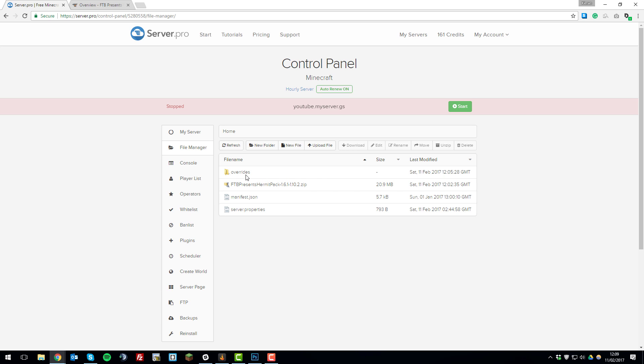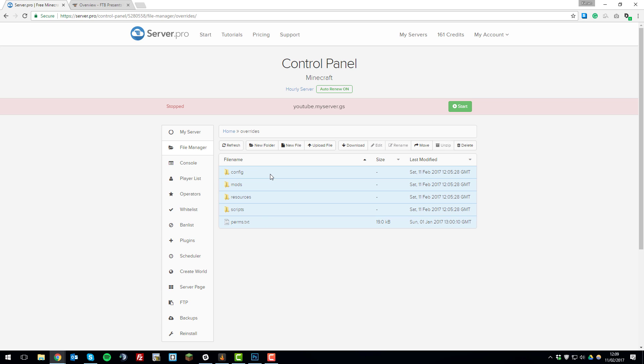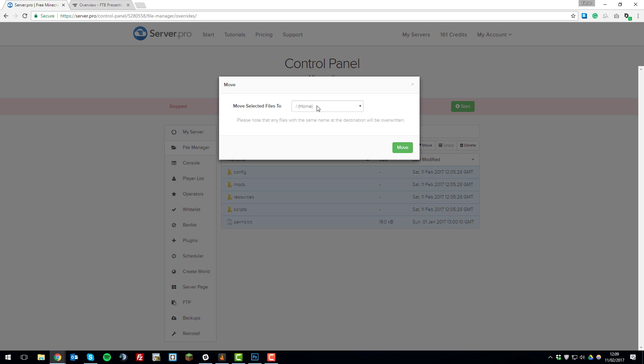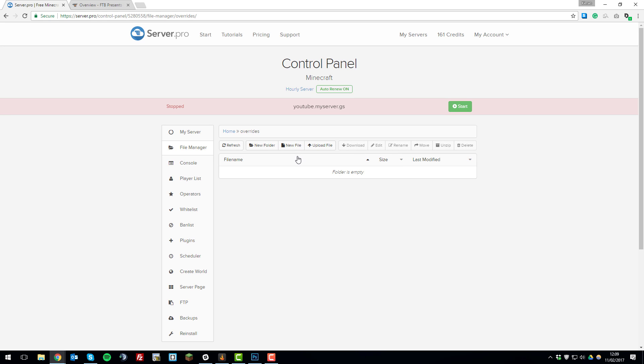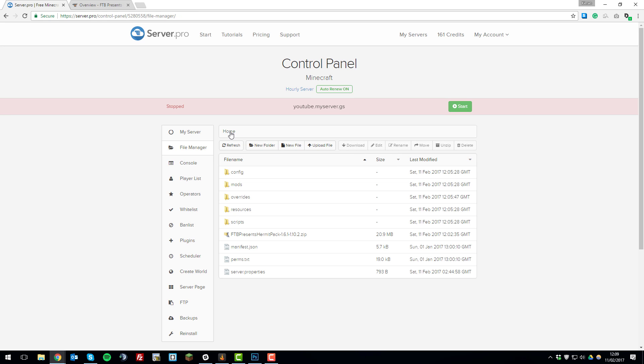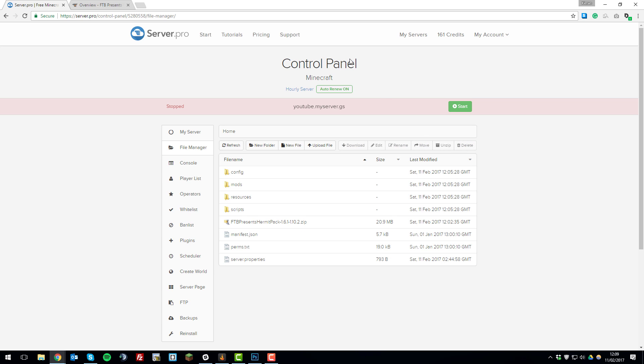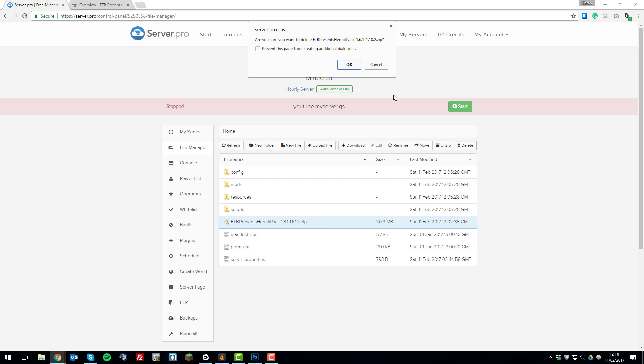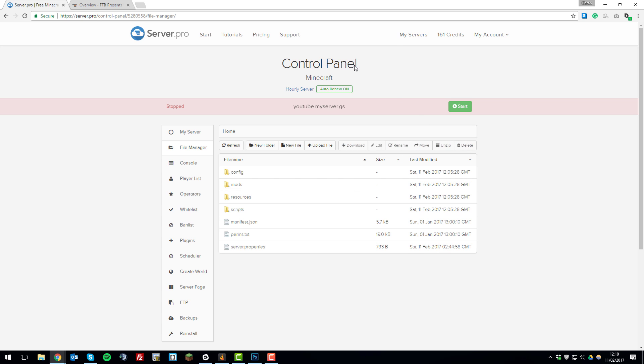Then you'll need to click on the folder that it presents. What you'll need to do is copy all these files by selecting them, then click move and move to the main directory which is called home. Then go back and you can delete the folder that they were in. Click delete, click OK, and then you can delete this .zip file that you downloaded earlier from the server. There you go, so there's all the modpack files on the server.